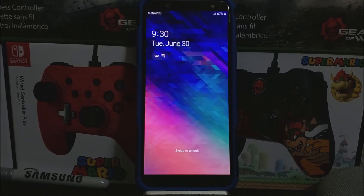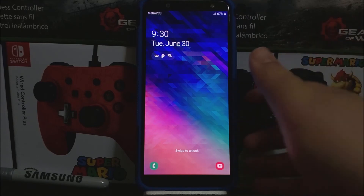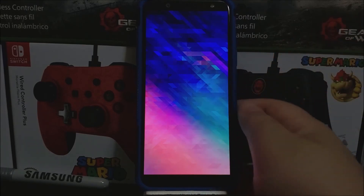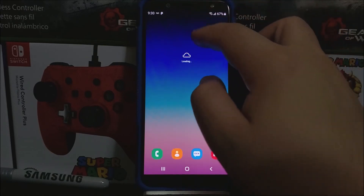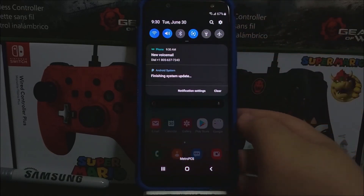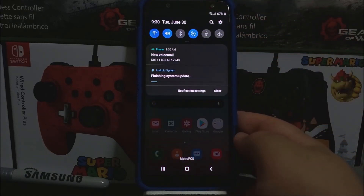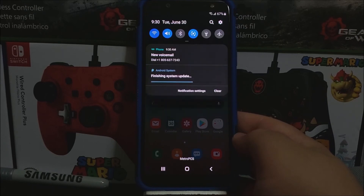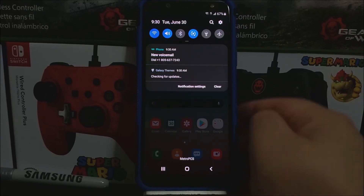Okay guys, we are back. We have successfully updated the Samsung Galaxy A6 from Metro by T-Mobile. As you can see here, we have a notification saying 'Finishing system update,' so let's wait for that to finish. Okay guys, as you can see, it just finished, so now let's go back into Settings.